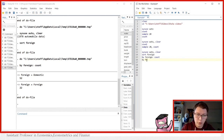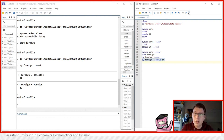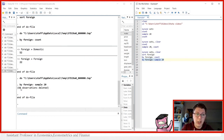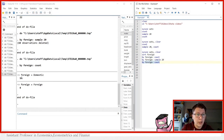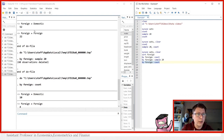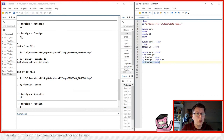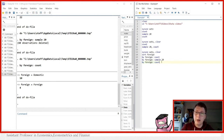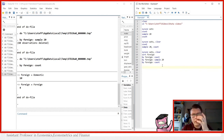Now we sample using by foreign: sample 20 — so we want to sample 20 percent from the 52 domestic and 20 percent from the 22 foreign. We see 60 observations were deleted. Counting again: 10 domestic cars and 4 foreign. Does that make sense? 52 times 20% is 10.4 rounded down to 10, and 22 times 20% is 4.4 rounded down to 4 — perfect.